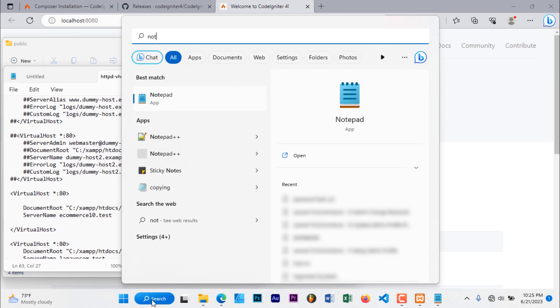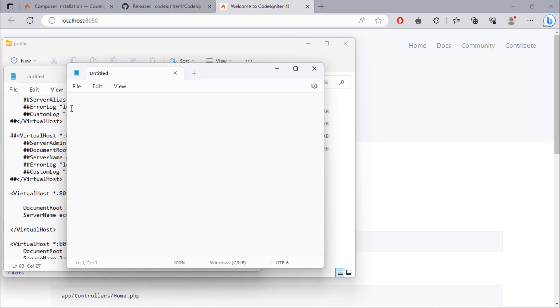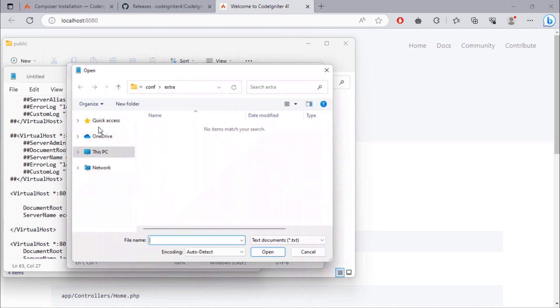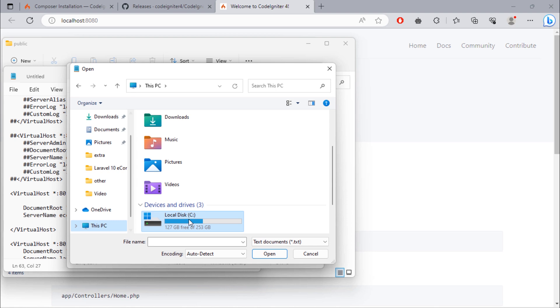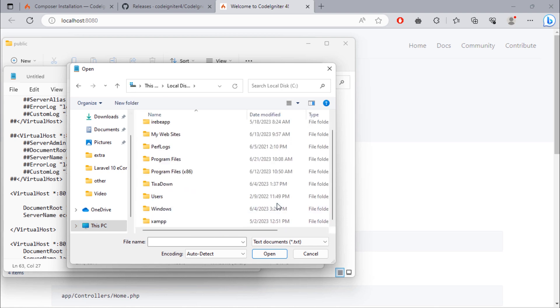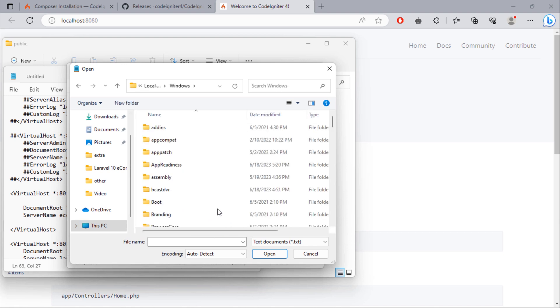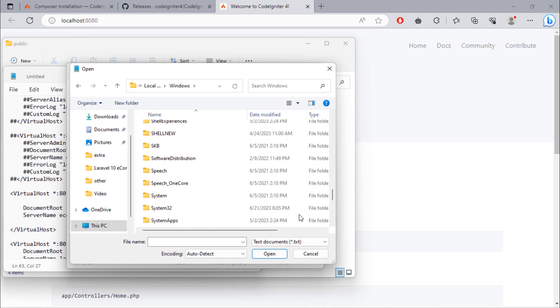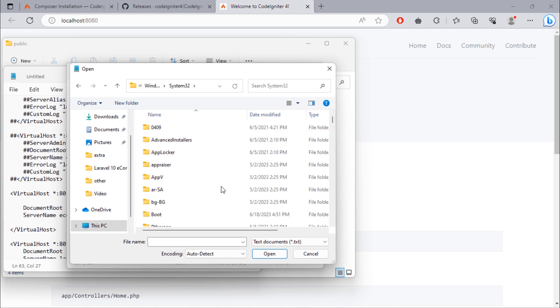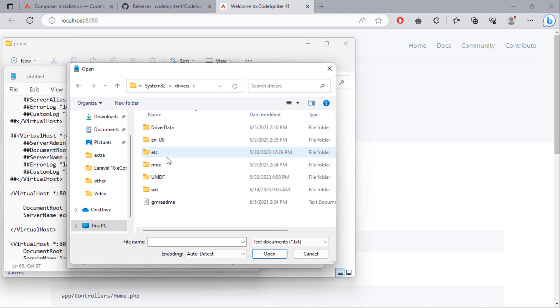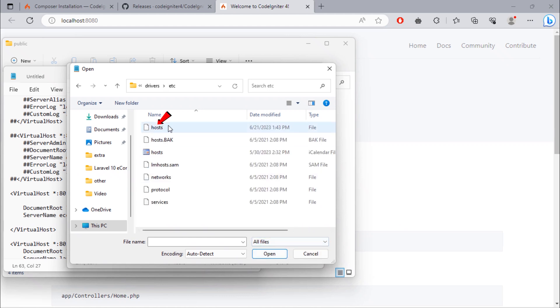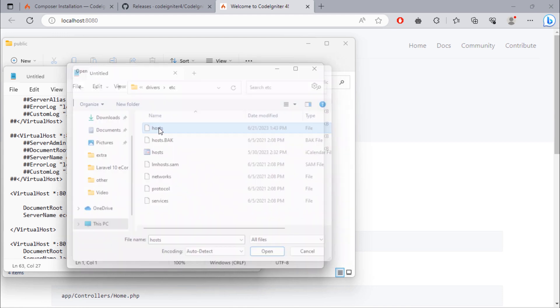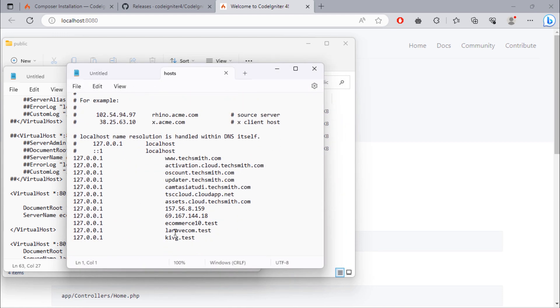Open Notepad again as administrator. Click File, Open. C drive, Windows, System32, drivers, etc. Change this to all files. And then open the hosts file. Add our project domain name here. Then save the file.